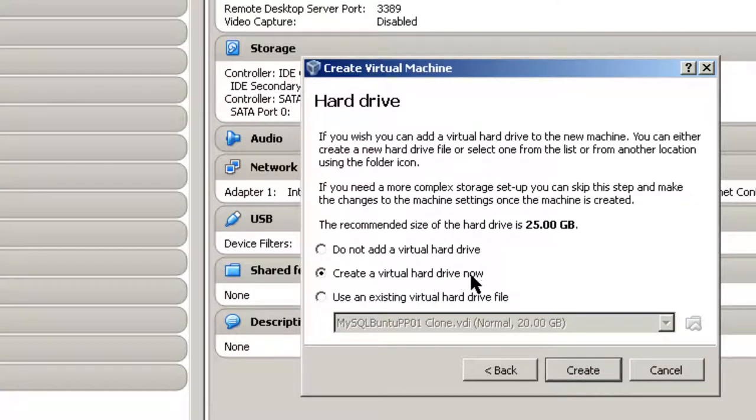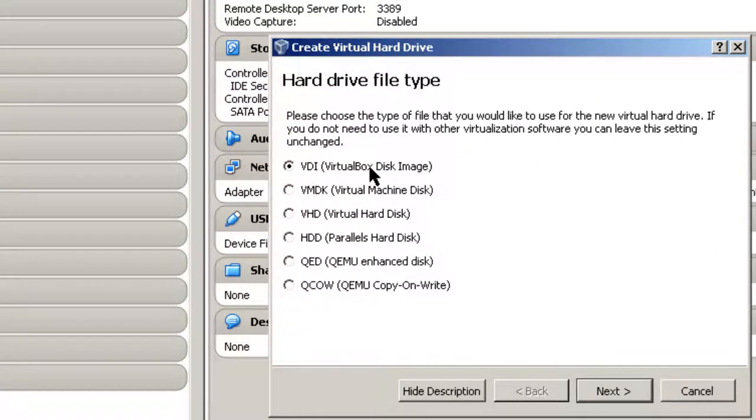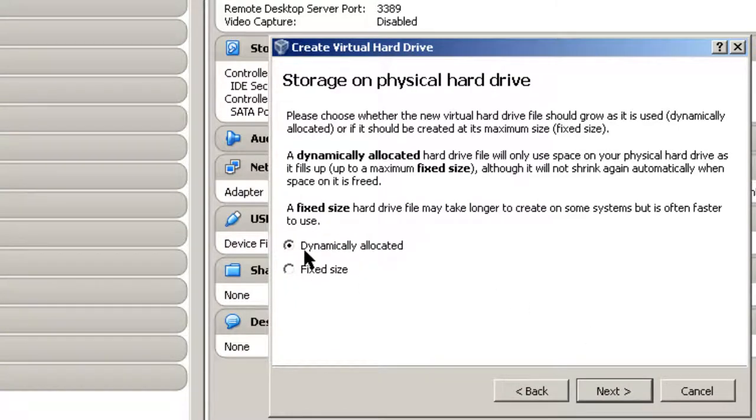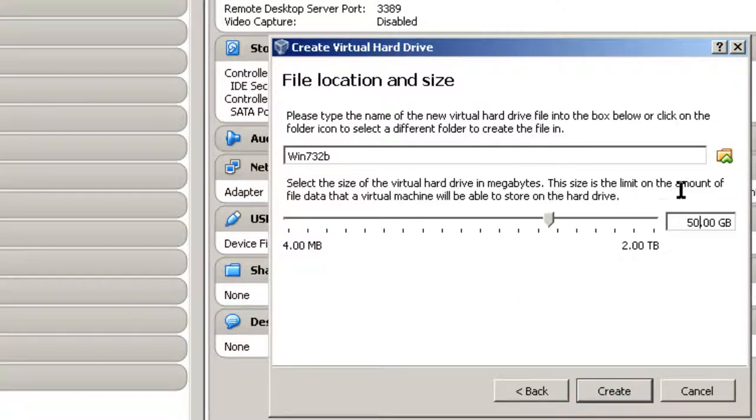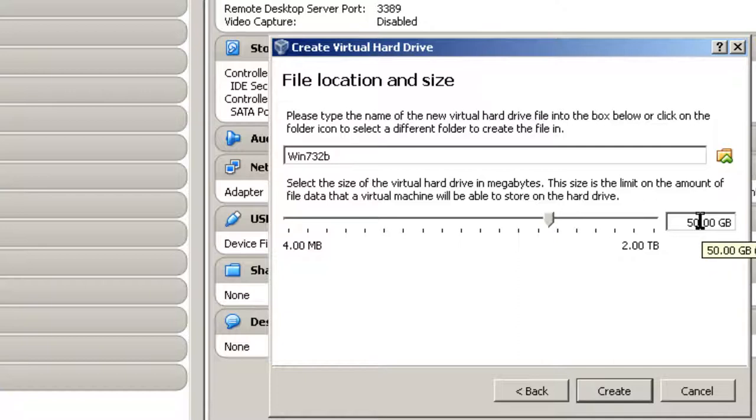Click Next. It's going to ask to create a virtual hard drive, yes. And I'm going to take the default, VDI, and Dynamically Allocated. The reason I picked Dynamically Allocated is it doesn't use all the disk space or storage space until you actually load it onto the virtual machine. Click Next. I'm going to double this to 50 gigabytes. The reason for that is this machine may be around for a little bit of time, so I may be doing some more things with it. You can always change this though. Click Create.